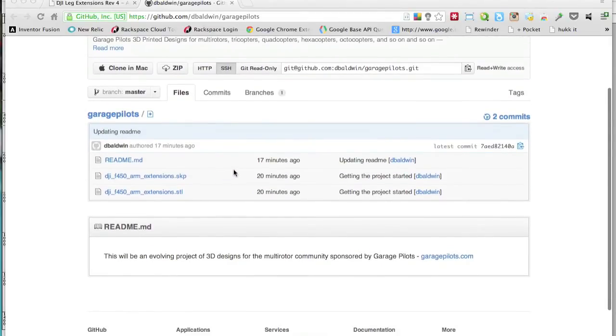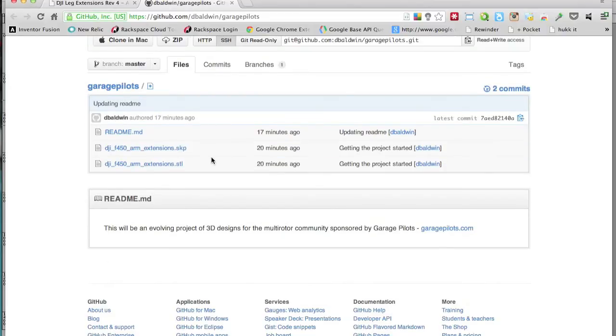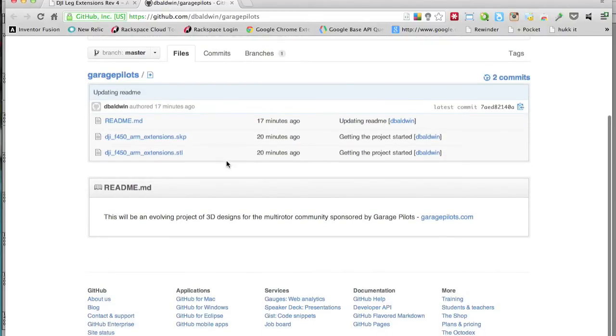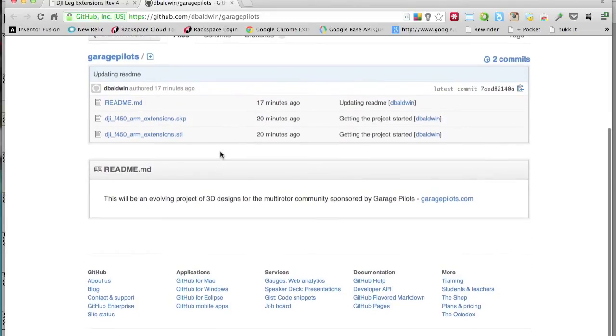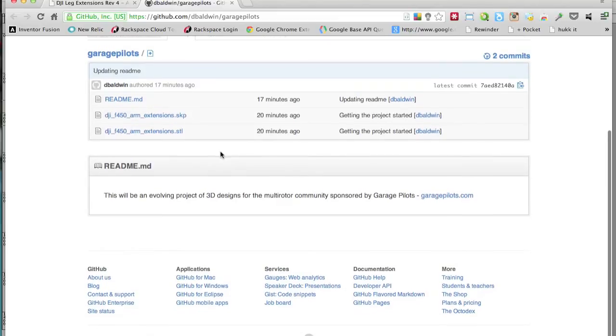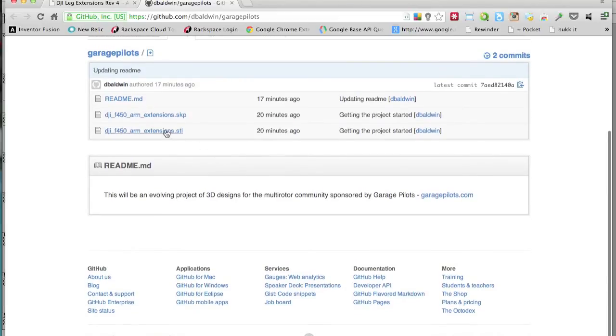As a starting place, I've posted the SketchUp file for the extensions, as well as the STL file, which is basically the file that you take directly into Makerware or whatever program you're using to 3D print. It's actually something you could take and upload to Shapeways.